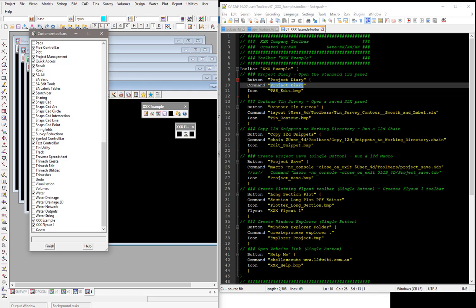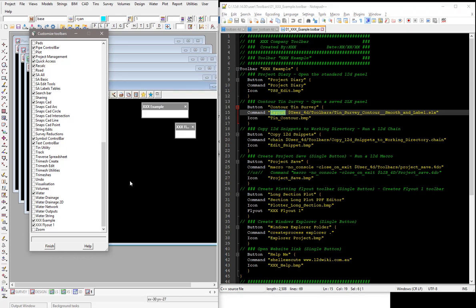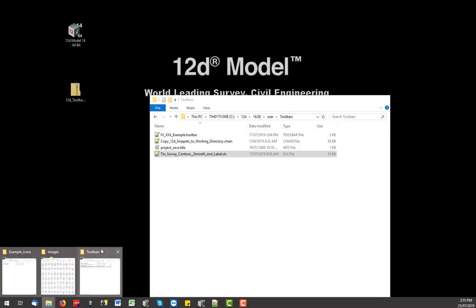Another type of command is actually to use one of these layouts or the SLX, the screen layout files. You can see we've pathed this one to look in the user directory under the toolbars and actually look for the SLX file. And the last line of code in all of these is the actual icon itself which is the bitmap file that 12D is looking for. So if we go back and have a look.